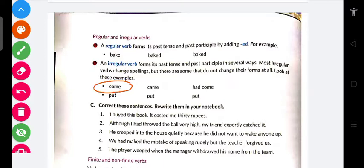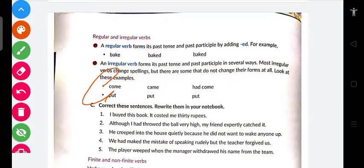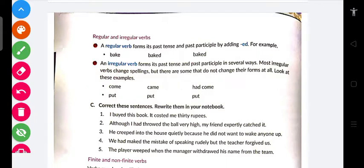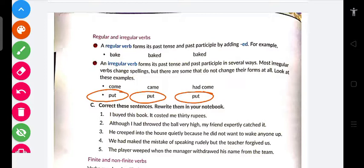For example, 'come' — if it is past tense, it becomes 'came,' and third form — past participle — is 'come' again. Aur 'put' ka dekho — put ka first form bhi 'put' hai, second form bhi 'put' hai, aur third form bhi 'put' hai. Yani ki 'put' ka simple tense mein bhi put, past tense mein bhi put, aur past participle mein bhi put use hoga.